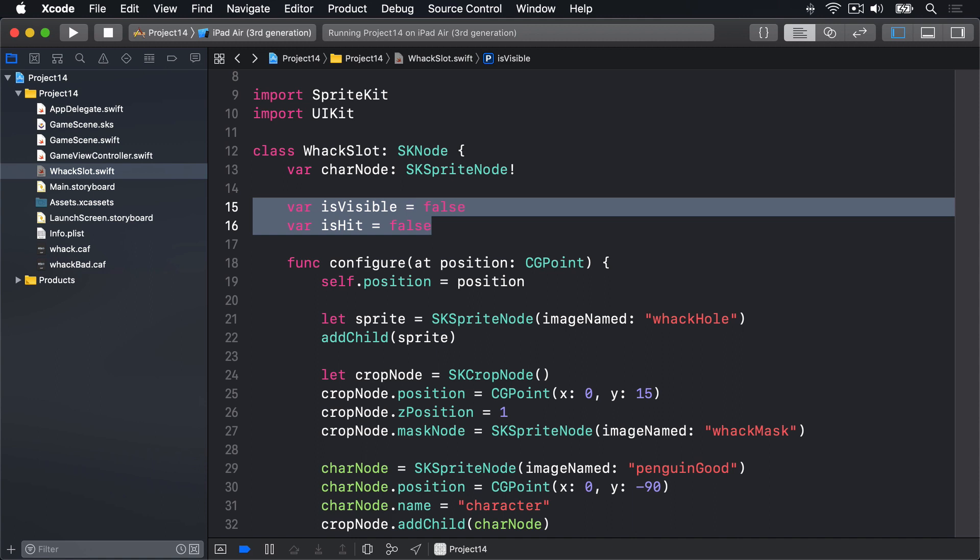However all the above should only happen if a slot isn't already visible because it could cause havoc. So the very first thing the method needs to do is check whether isVisible is true and if so exit.